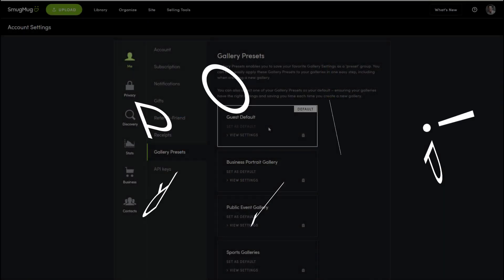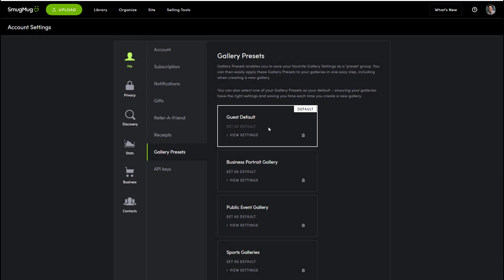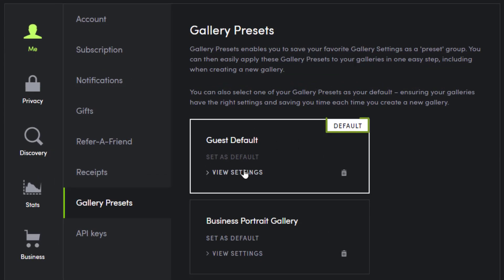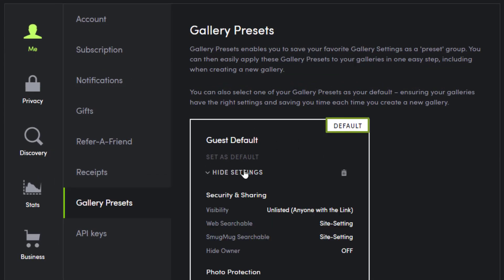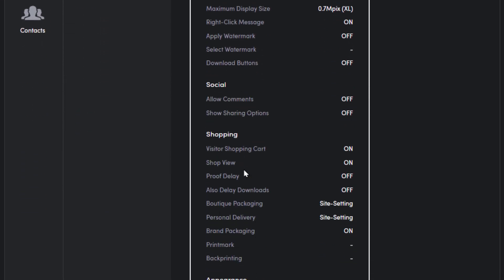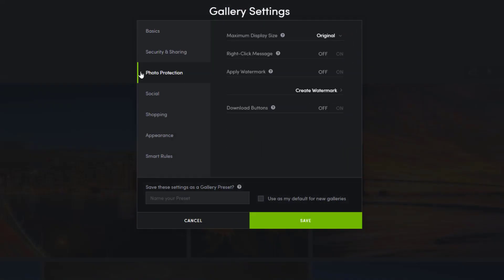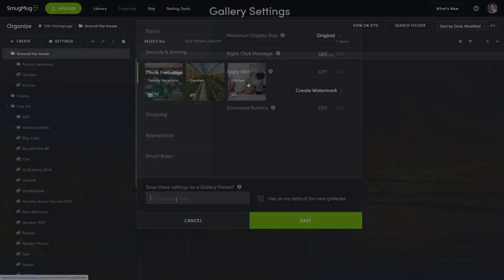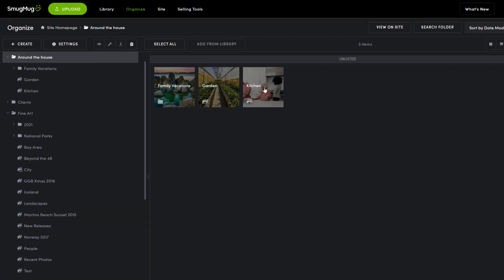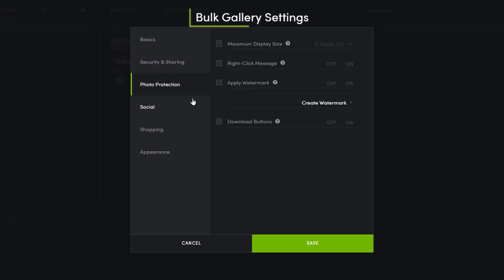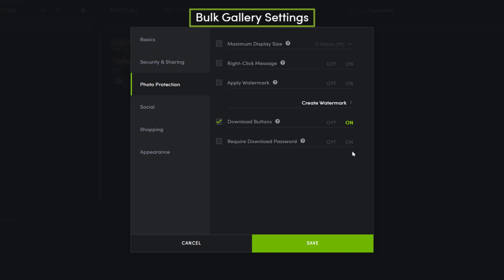Pro tip: before uploading a hierarchy of folders, check your default gallery settings to ensure that the galleries created using folder uploading have the correct security and privacy settings. You can always adjust each gallery's settings individually or in bulk after your upload completes.